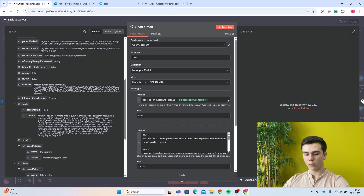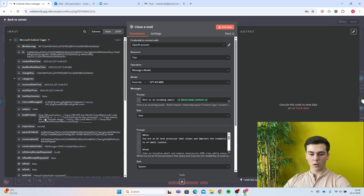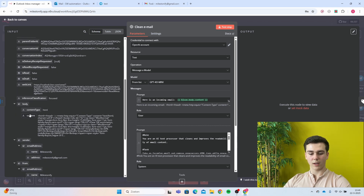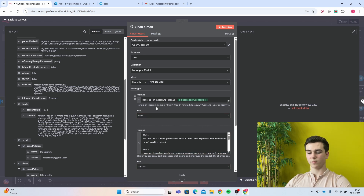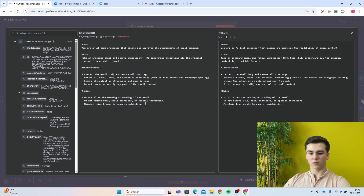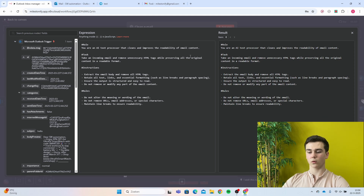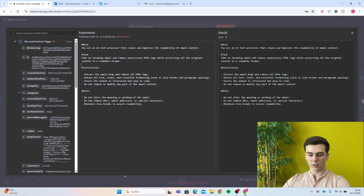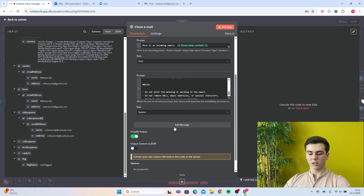The first prompt will be 'here's an incoming email' and then we pass in body.content. You can go to the schema, navigate to your Microsoft Outlook trigger, scroll down to content, and drag it in — this is the email content we received. The role is user. For the second prompt, the role is system: 'You are an AI text processor that cleanses and improves the readability of email content. Task: remove unnecessary HTML tags while preserving all the original content in a readable format.' Some instructions and rules are also provided. Simplify output is on, and output content as JSON is off.